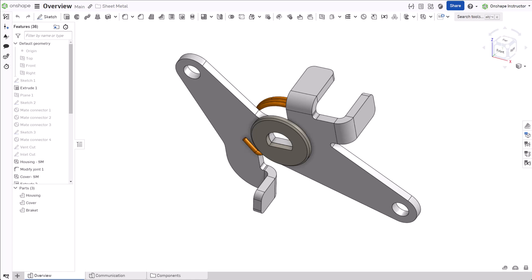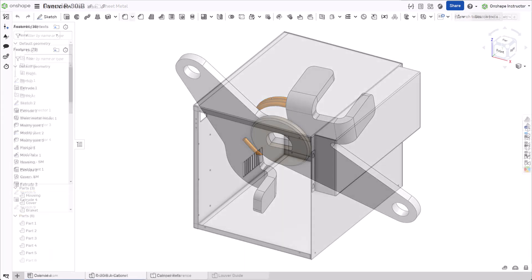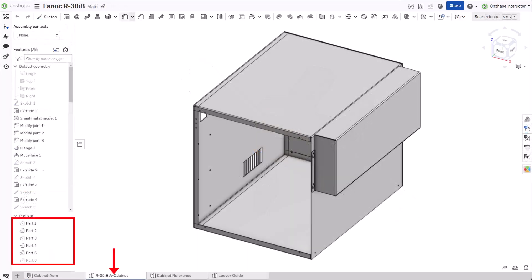Hello, this is Dave with another Onshape tech tip. One benefit of an Onshape parts studio is the ability to create multiple interrelated parts within one environment. The same holds true for sheet metal part design.